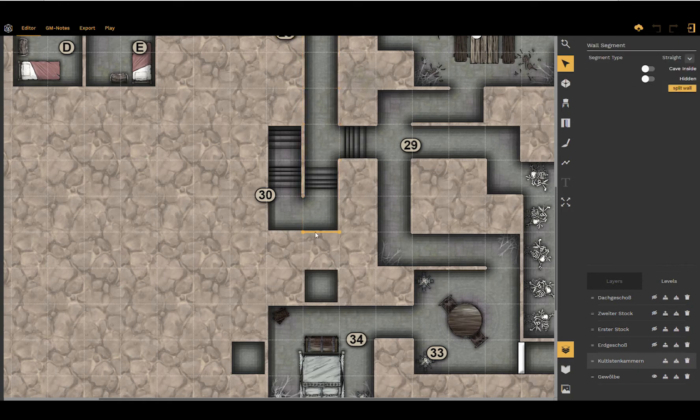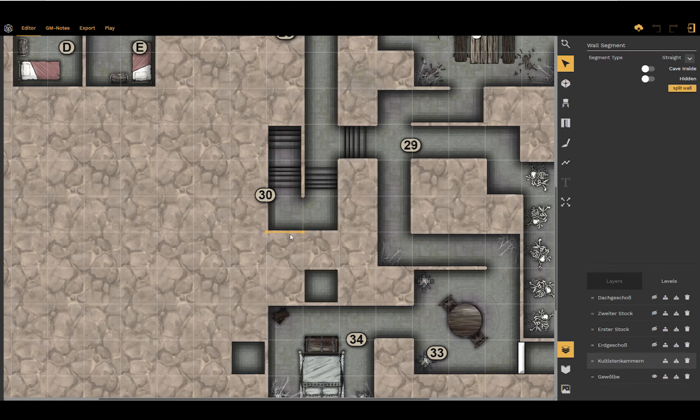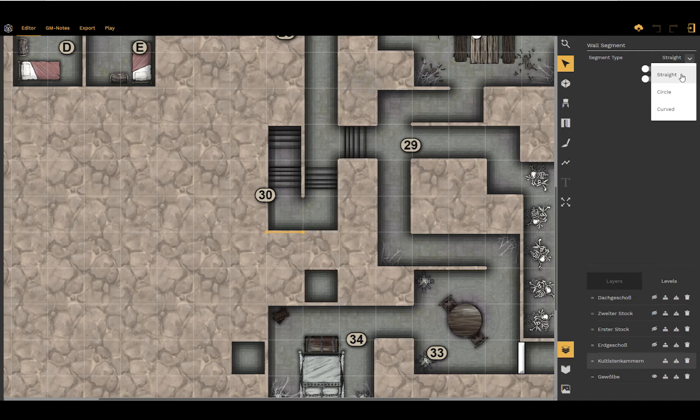The curves are associated with the wall segment. So, what we have implemented is a new segment type. When you select a wall segment, you have three different states a segment can be in. It can be a straight wall, it can be a circled wall, and it can be a curved wall.